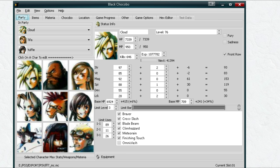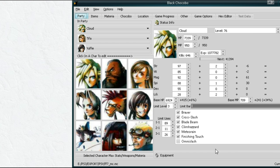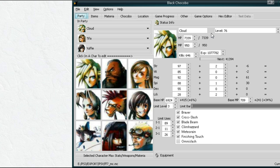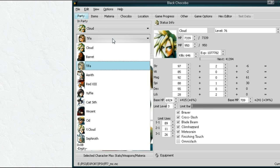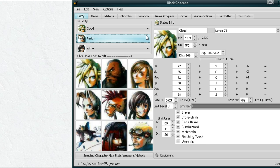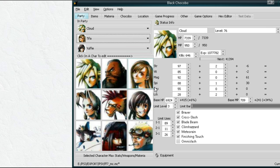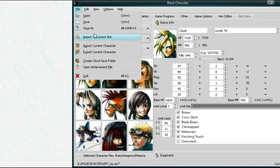Alright, so once you have your save file all loaded up, we're just going to save it as a PC save file. If you want, you can tweak your settings here. You see we have Cloud, all the stats, strength, vitality, Tifa, all her stuff. Here's where you can select Aerith if we want to have Aerith back in our party, but we're not going to do that.